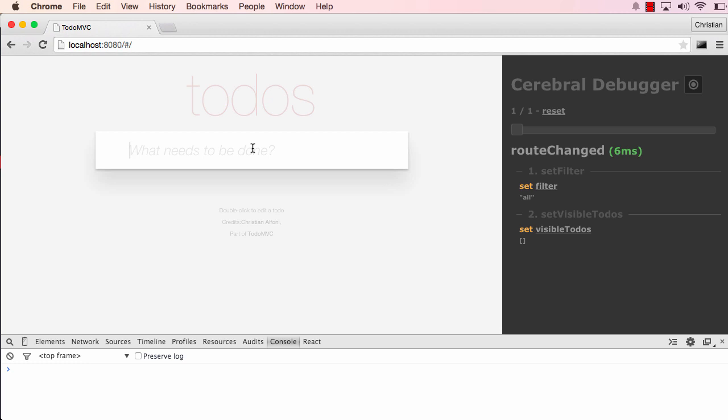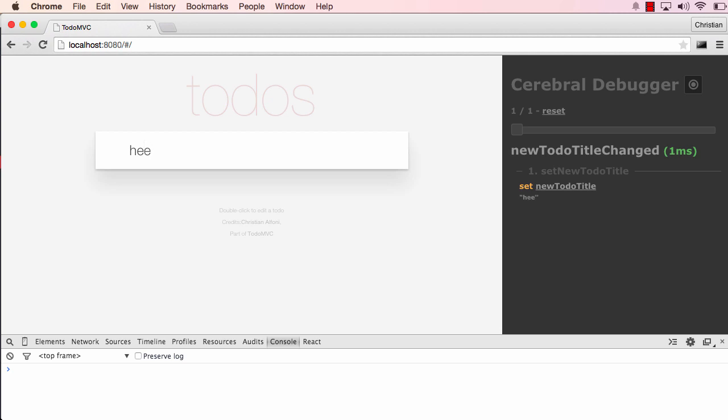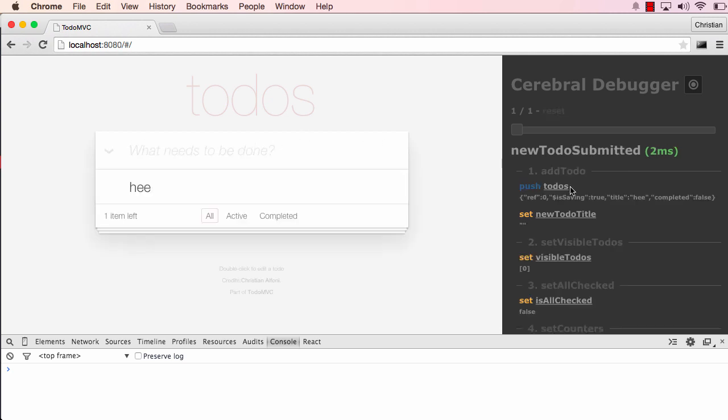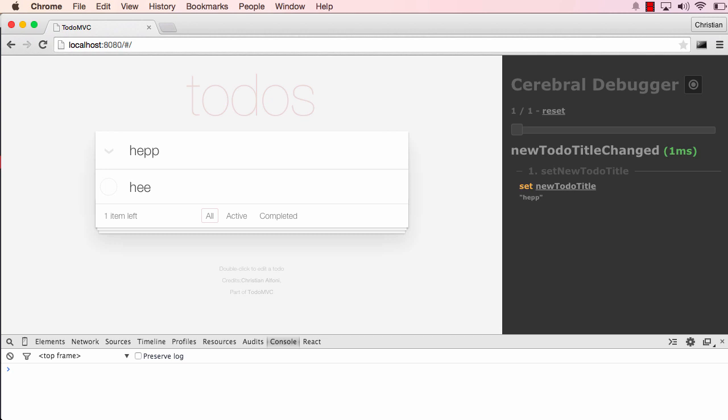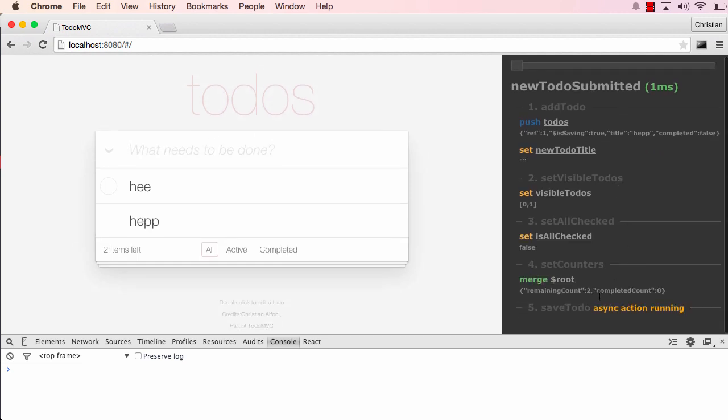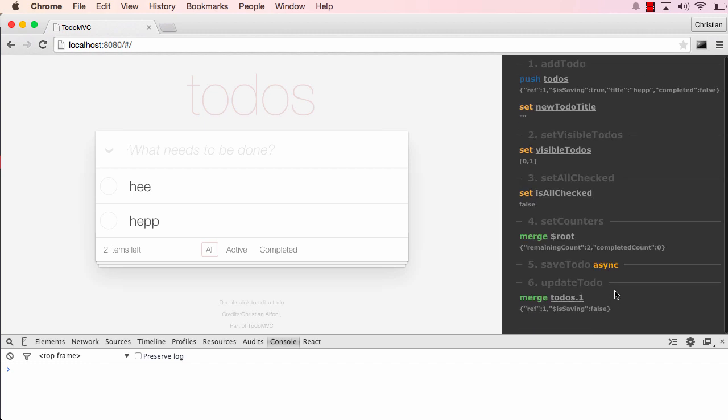What I'm going to show you now is that when I do changes to the application, we can look at the signal being triggered and what actions are done. If I hit enter here, we can also see that we do push, and we also have merge and stuff like that. As you can see here, we have this special action called saveTodo, and it states that it's async, which means it's asynchronous, of course. So let me just add a new todo here, and we can actually see the action is running, and when it's done, it continues with the actions after it.